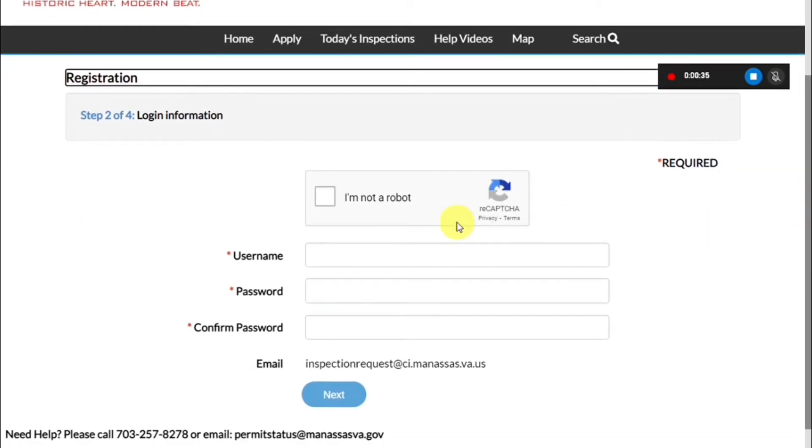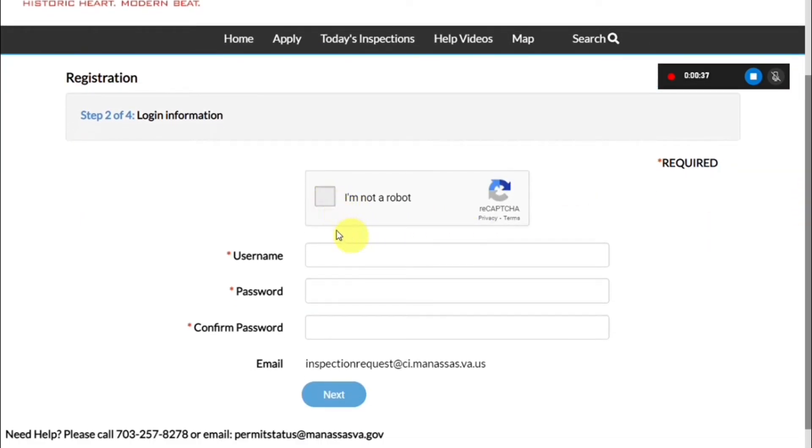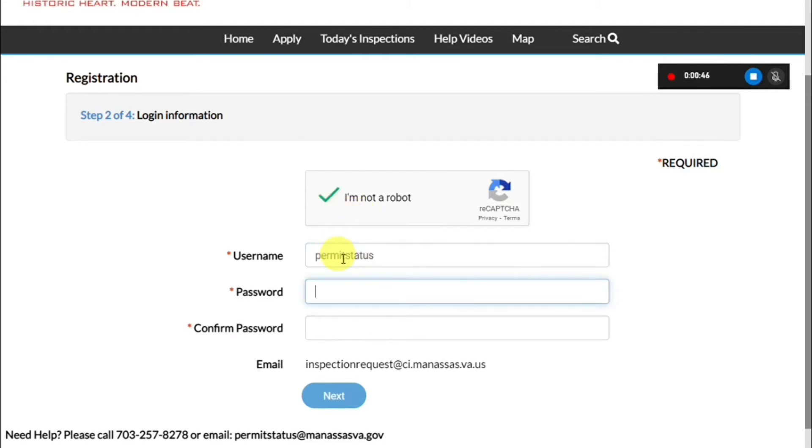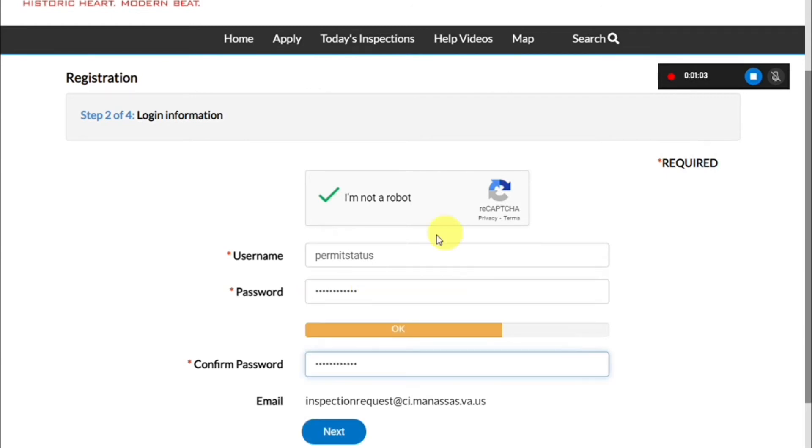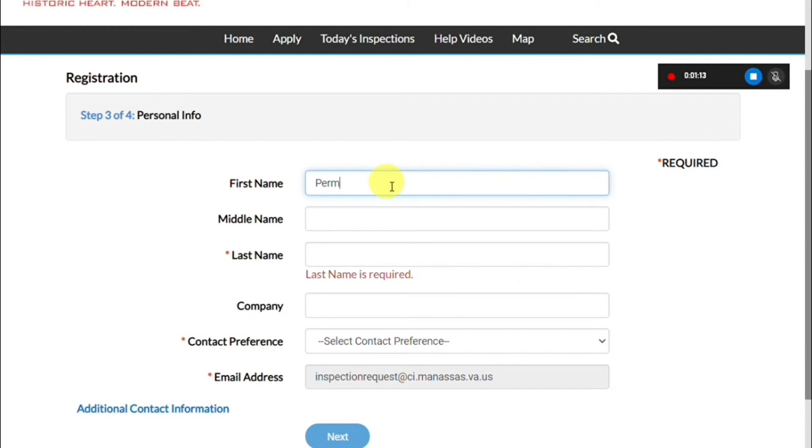Once you verify, it will take you back to the portal and you will need to enter some basic information. This includes creating a username and a password. Once you click I'm not a robot, enter your username and enter your password, you can click next.